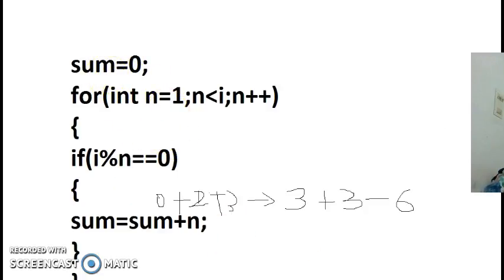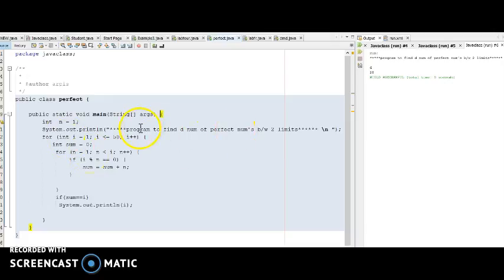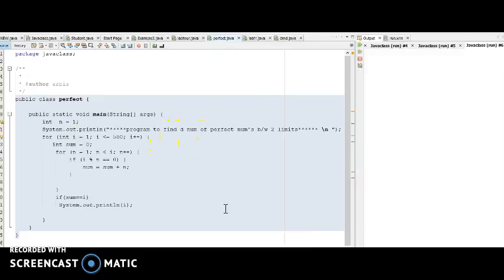Here is the Java code. My class is called Perfect with the main method inside. I display that this is a program to find perfect numbers between two limits. The outer loop goes from one to fifty incrementing i, the inner loop increments n and checks i mod n equals zero to accumulate the sum, and if sum equals i the value is printed. Running the program outputs six and twenty-eight. If you change the limit to five hundred, the third perfect number, four hundred ninety-six, also appears.